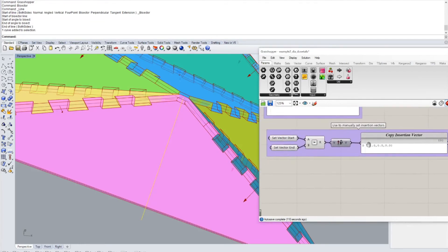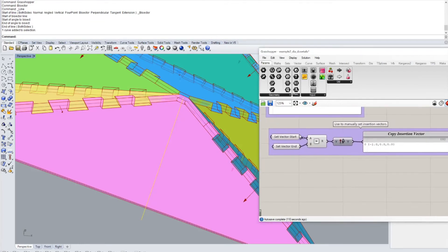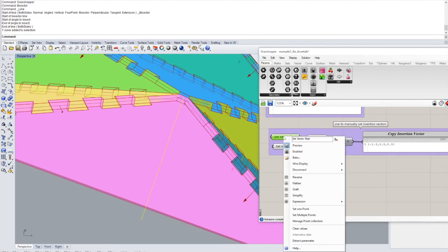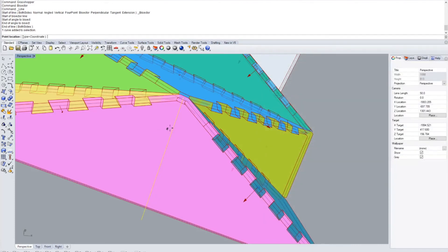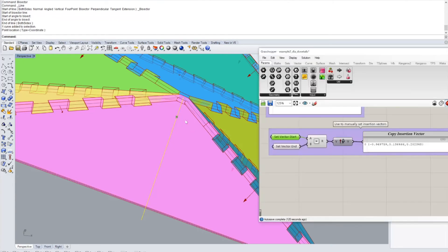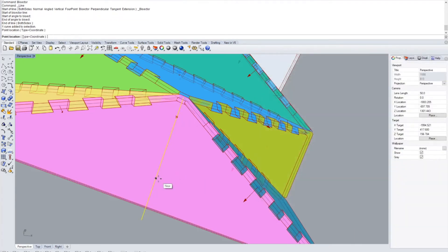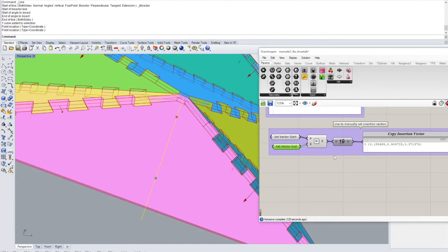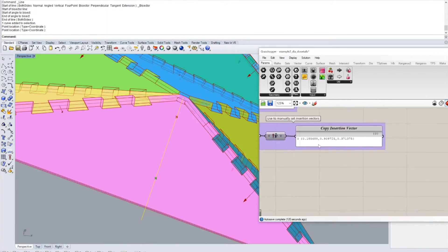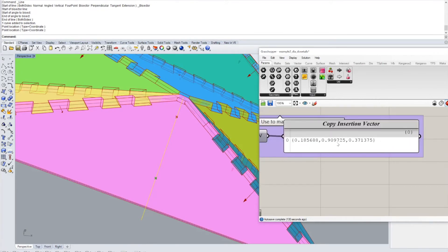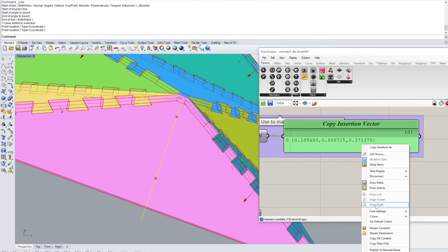So the example includes a little helper which lets you turn this into a unit vector. You can basically just take any two points that you like on this line and what you get is the unit vector which we can copy.